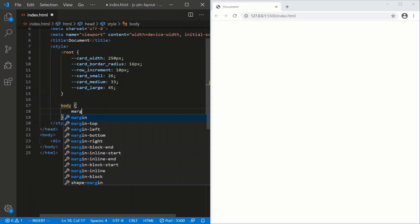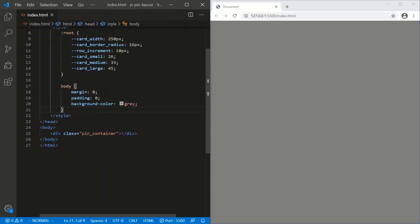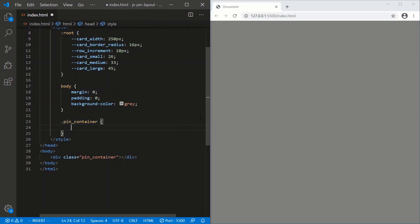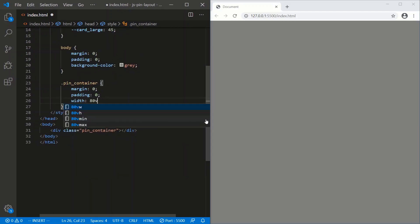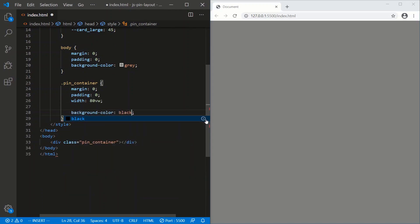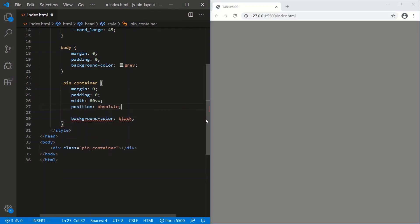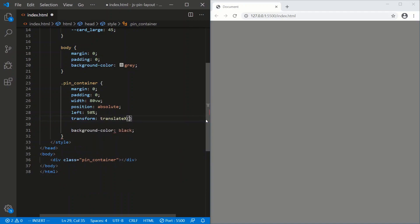On the body, margin of zero, padding of zero, and a background color of gray. For the pin_container: margin zero, padding zero, width of 80 viewport width, background color black, and let's center it on the X axis using position absolute, left 50%, and transform translateX negative 50%.